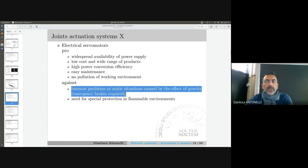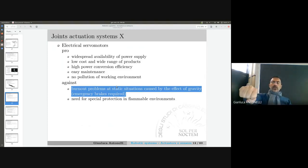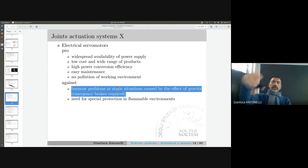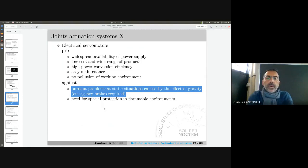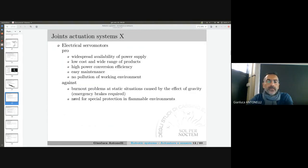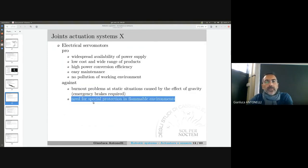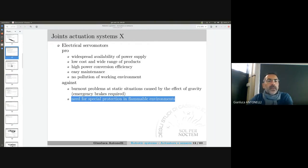Drawbacks of electrical motors: you can experience overheating and burnout — for example, if you need to stay in a static situation holding a weight against gravity, the motor can overheat and it may be appropriate to activate emergency brakes. They must also be used with attention in flammable environments, and some industrial environments are flammable with all components required to be compliant.